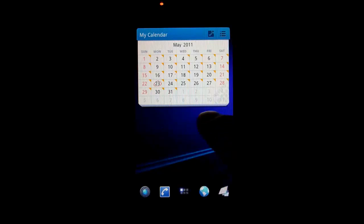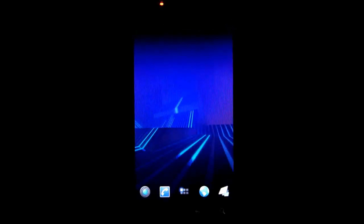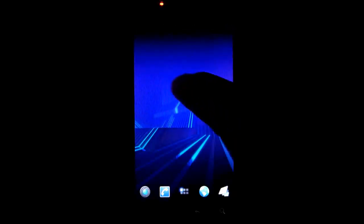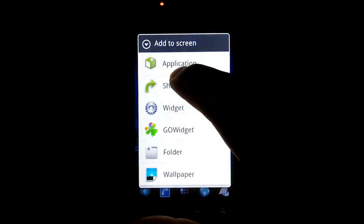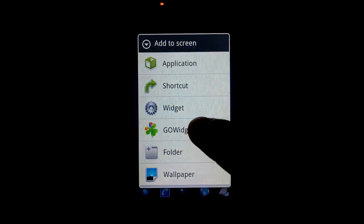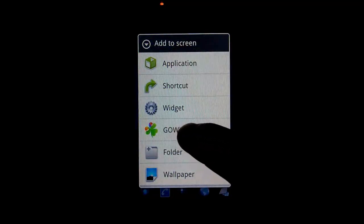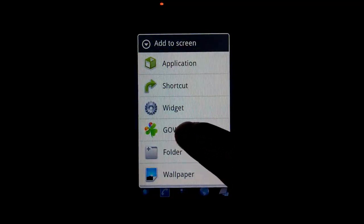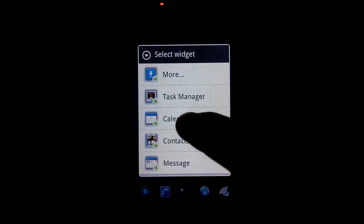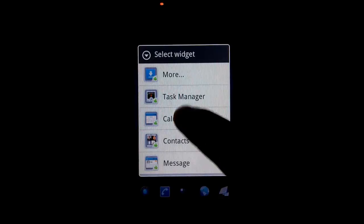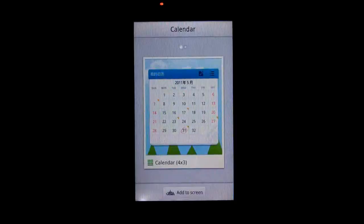And to add this to your home screen, I'm going to go ahead and just go over to an empty home screen. If I long press on here, on the add to screen menu, select go widget and select calendar.